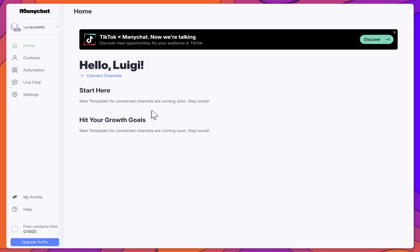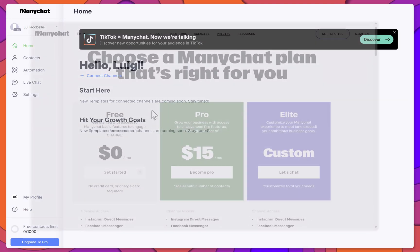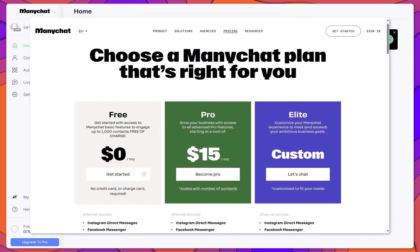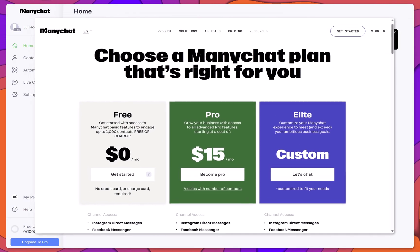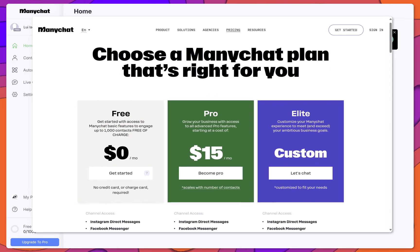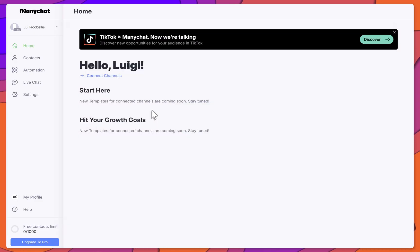To auto-reply to Instagram comments, the first thing you'll want to do is connect Minichat to your Instagram account. You can sign up for a free Minichat account using the link in the video description below.